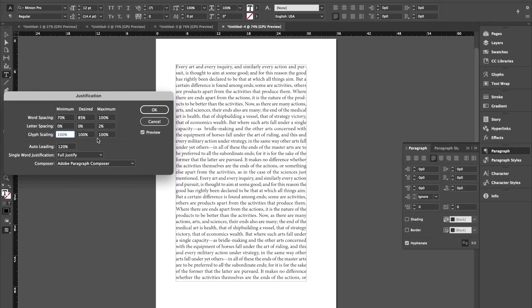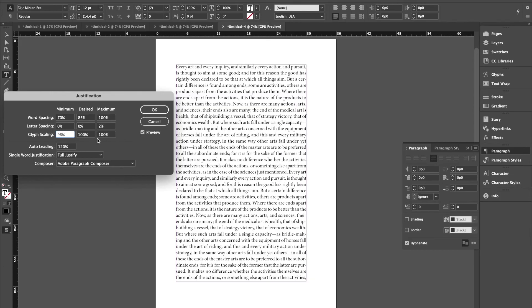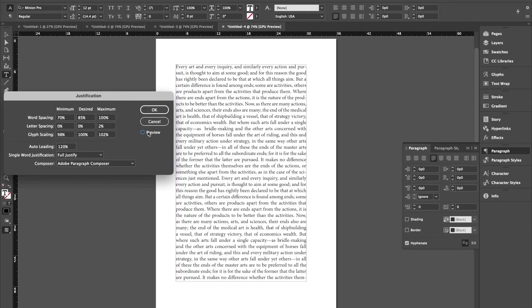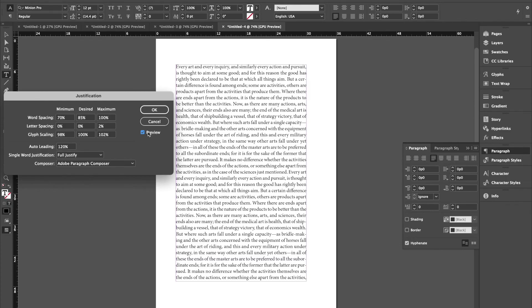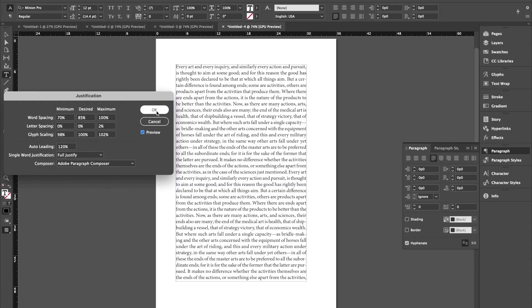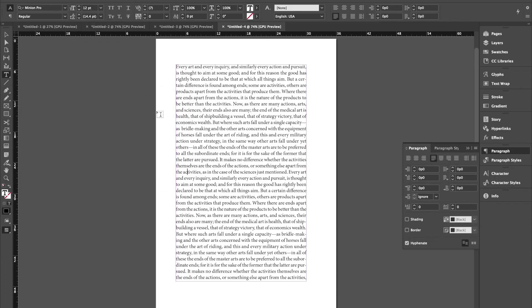If I allow the minimum to go down to 98% and the maximum to go up to 102, I should see, again, a pretty dramatic change in the texture of the type. So these settings, you know, 70, 85, 100 and 2% extra maximum on the letter spacing. Glyph scaling 2% less and 2% more will improve the texture of the type pretty dramatically. Already considerably better than what it was before.